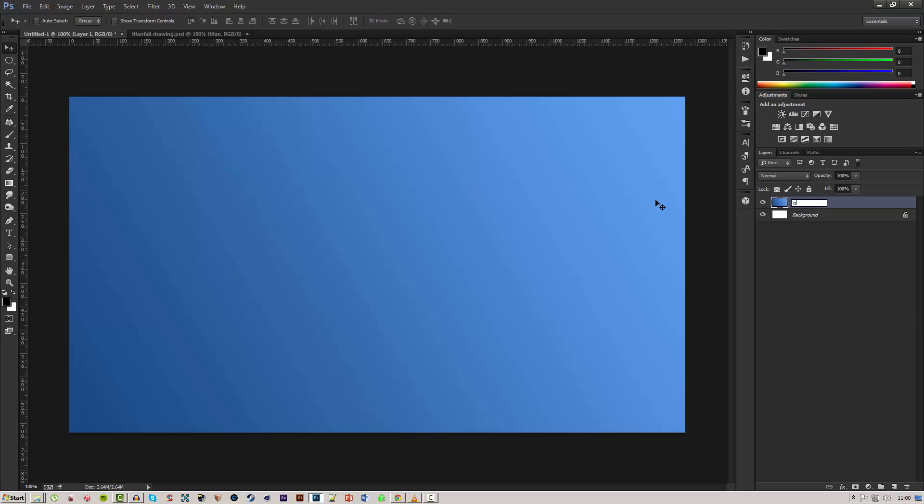We'll call this Gradient BG, and BG of course stands for background.